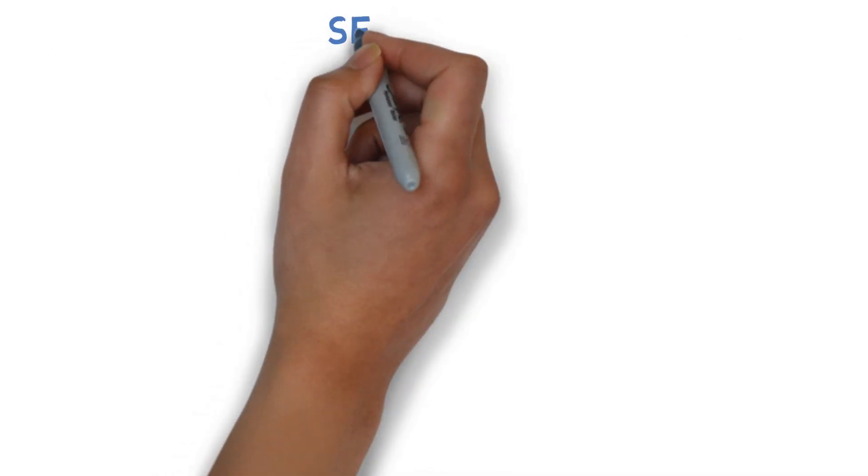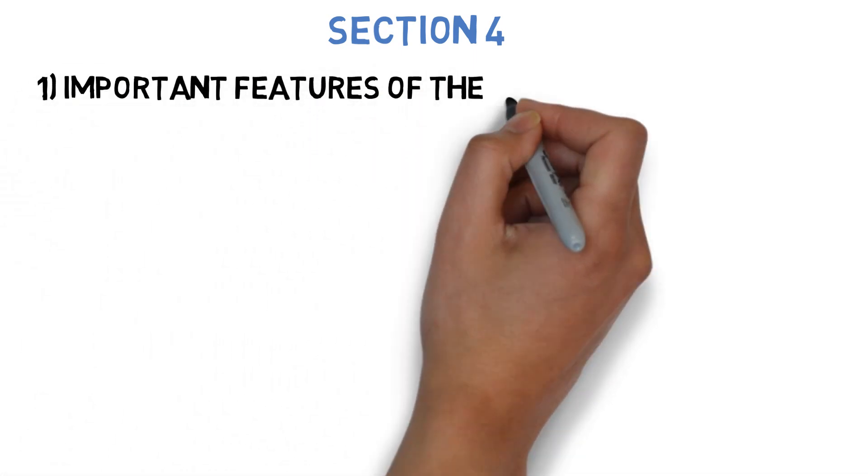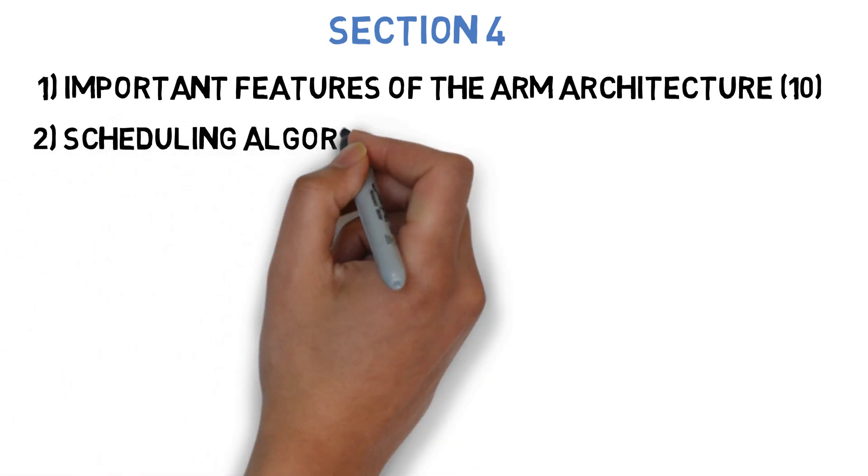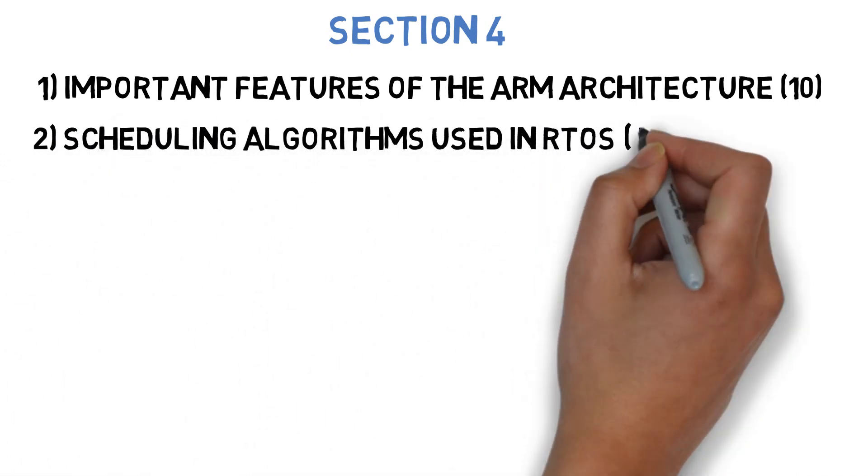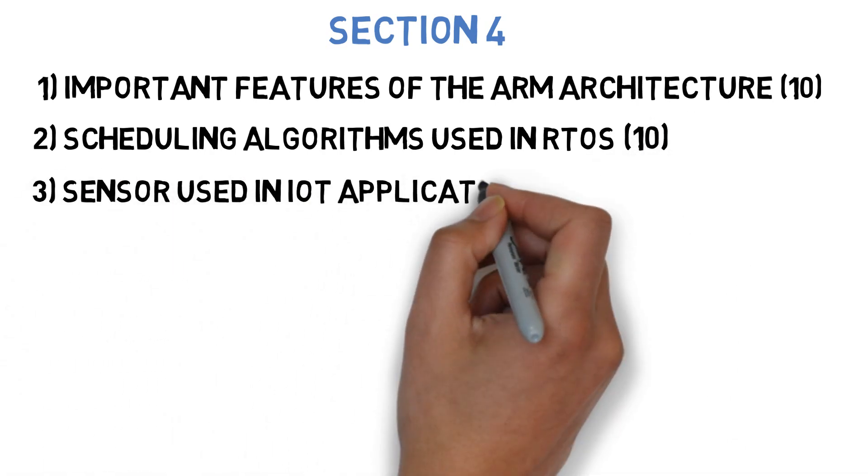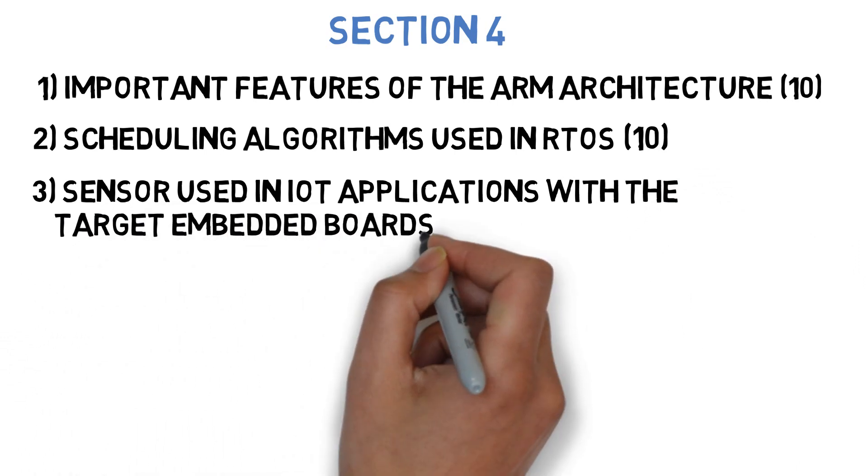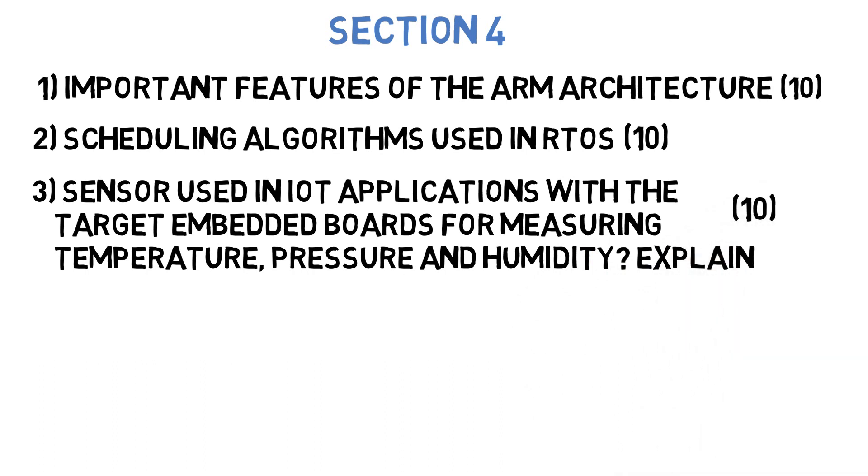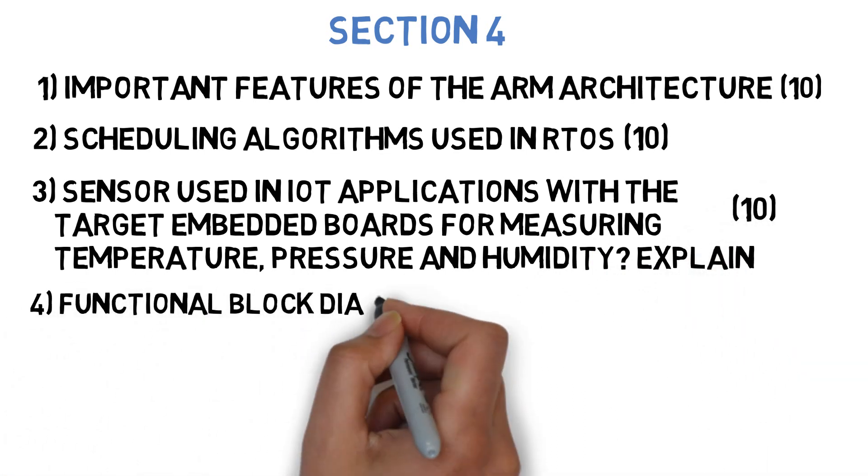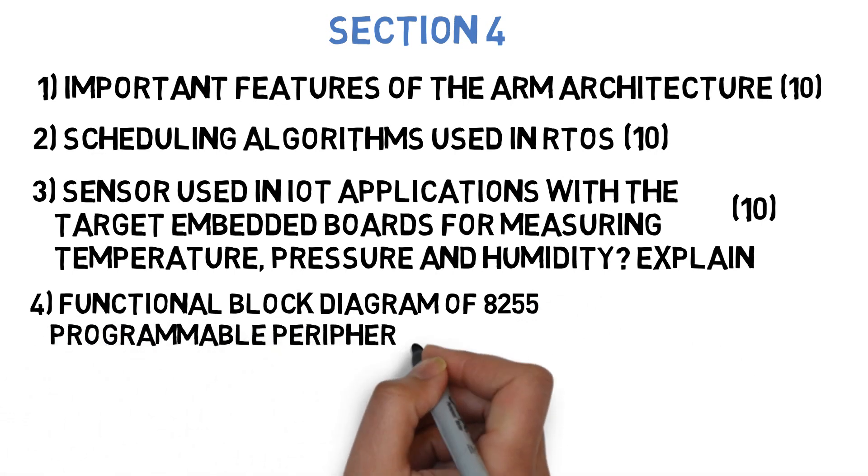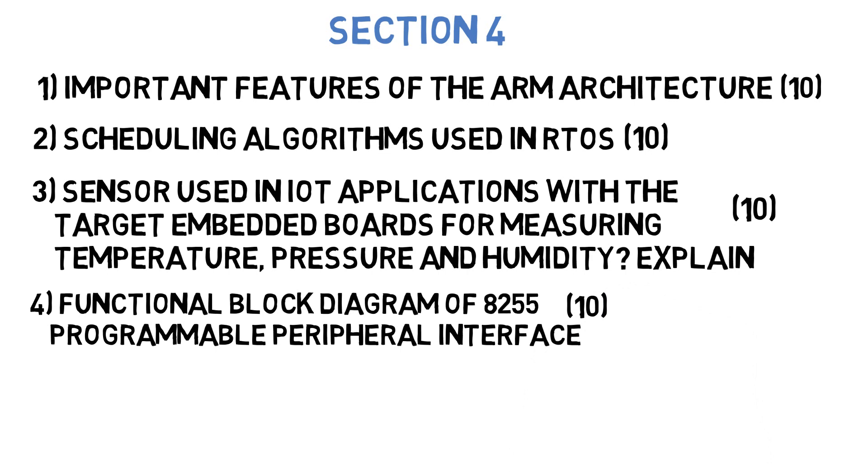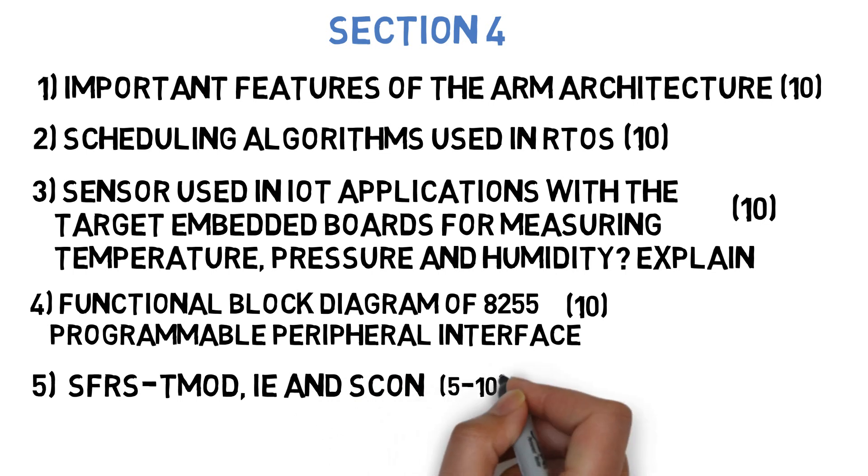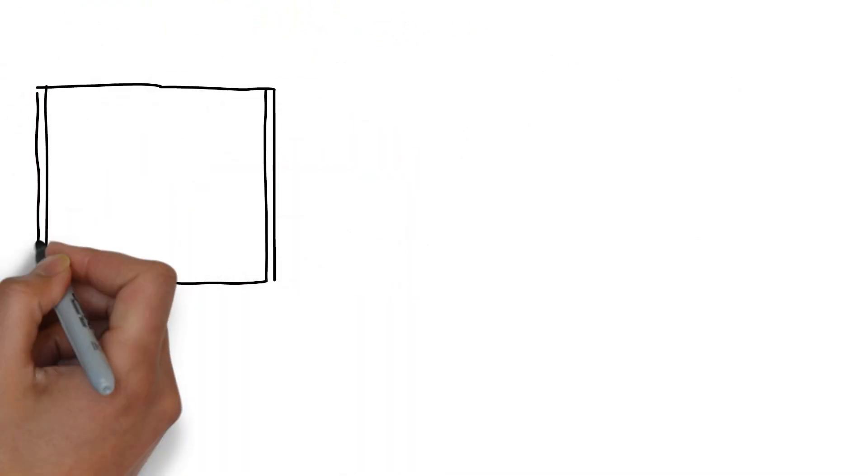Let's move to section 4 where the first question is: list important features of ARM7 architecture. This can come for 10 marks. Next question is: demonstrate with example the scheduling algorithm used in RTOS. This can come for 10 marks. Next question is: what are the sensors used in IoT applications with the target embedded boards for measuring temperature, pressure and humidity? Explain the same. This can come for 10 marks. Next question is: draw and explain the functional block diagram of 8255 programmable peripheral interface. This can come for 10 marks. And the last question is: explain SFRS, TMOD, IE and SCON. This can come for 5 to 10 marks. These are the most important 20 questions you have to do before you go for MEP exam.